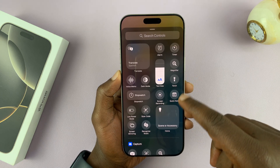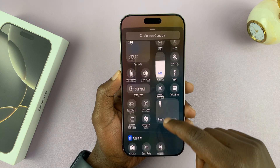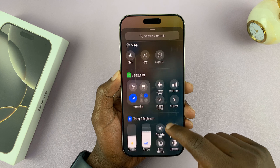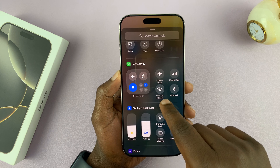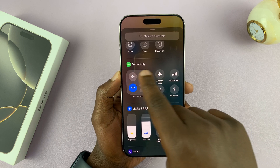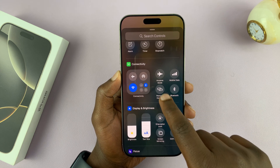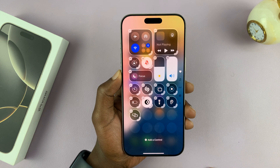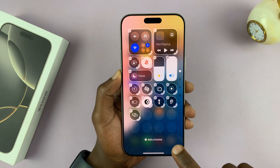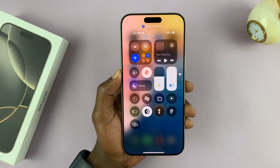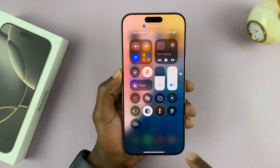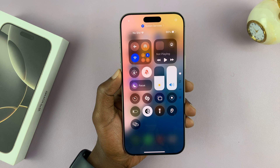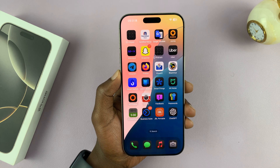From the controls available, look for the hotspot button. Here it is in the Connectivity category. Select it and it's going to get added to your control center. Now tap an empty space and you should have a hotspot button right in the control center.